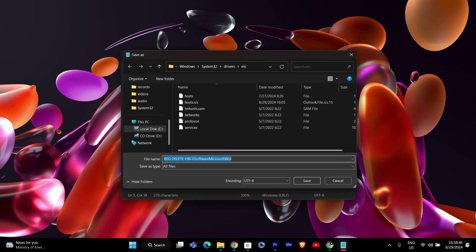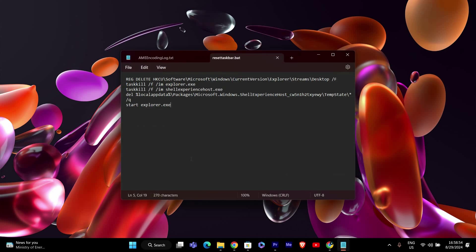Name the file something like ResetTaskBar.bat and make sure it ends with .bat. Choose a location where you can easily find the file like your desktop and click Save.